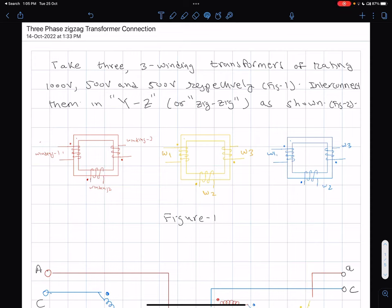Welcome back. I'm going to take up a very interesting topic called the zigzag connection of a three-phase transformer. There are two primary reasons for taking this topic: first, it is intellectually very stimulating and challenging, and you can learn a lot about the abilities of the transformer to play with phase shifts, transformation ratios, and scaling factors.